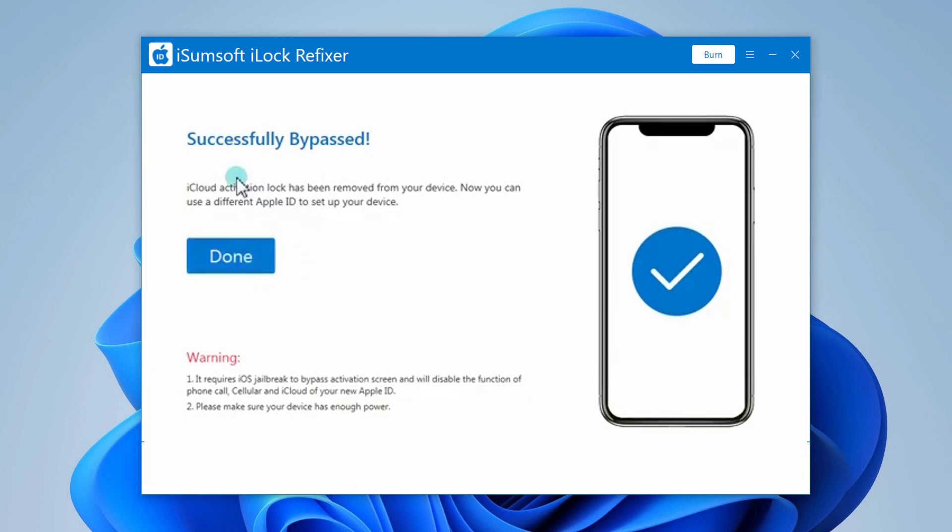But successfully bypassing the activation lock using this software may disable the phone call and cellular data functions on your iOS device. In other words, you may not be able to make phone calls and connect to cellular data on your device. Except for these few functions being restricted, everything works well.